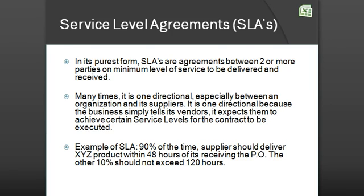Many times this relationship is one-directional — it's more like a monologue. The reason is simply because of power differential. What you see in the real business world is that a big business drafts an SLA and hands it out to its suppliers, expecting them to sign it in order to get into that contract.